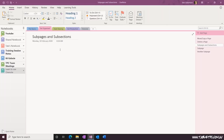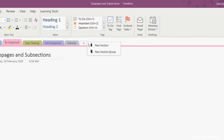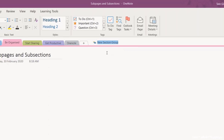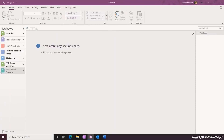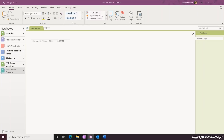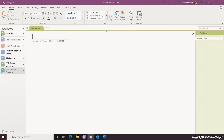To create a new section group, right-click on the new section button, select new section group and type in a name for that section group. Within that new group or folder, you can create new sections, or you can drag and drop to move your sections around between section groups.